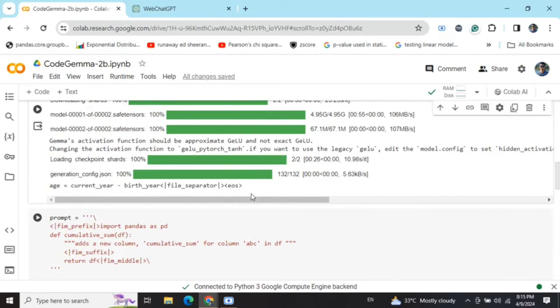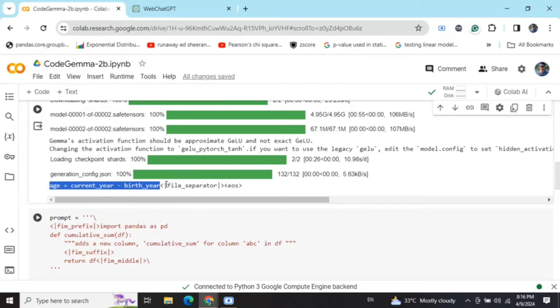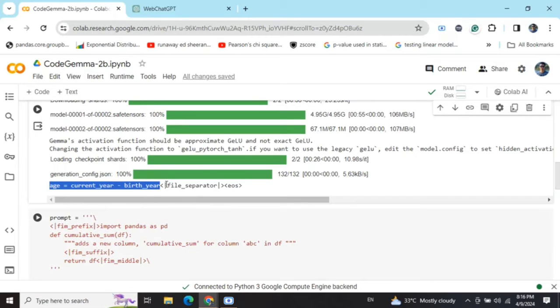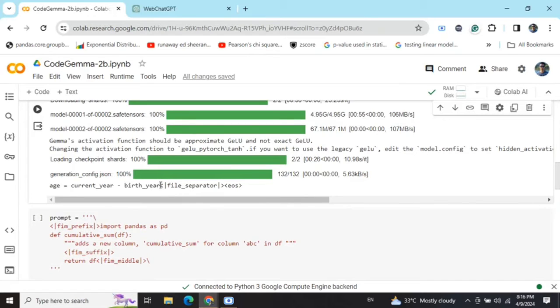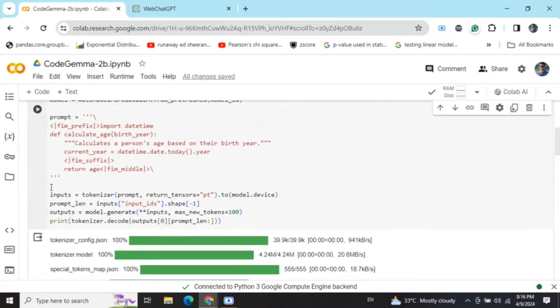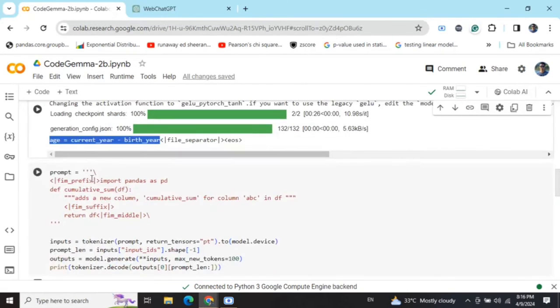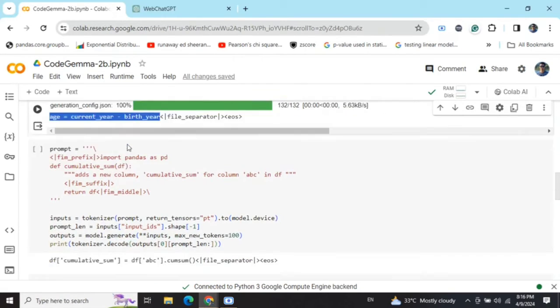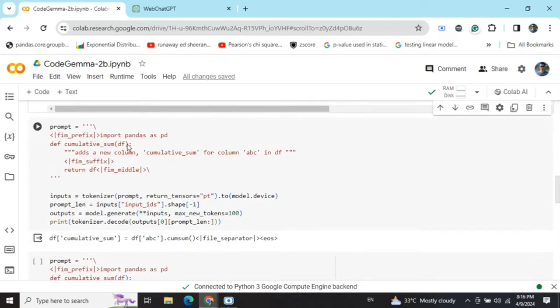This is quite interesting. You can see that there are a few flags that are coming: file separator and end of sentence. Basically file separator is for multiple contexts. This is the code that is generated by the model, which is correct, because once you get the correct year, age equals current year minus birth year.